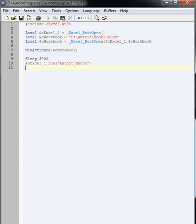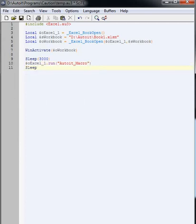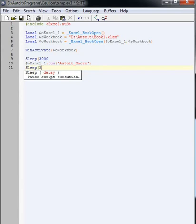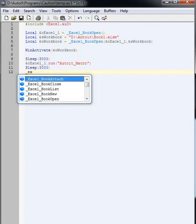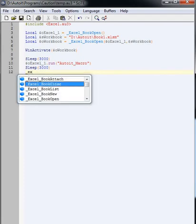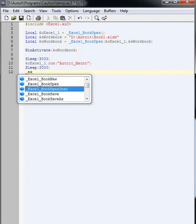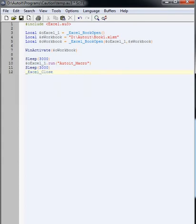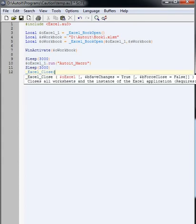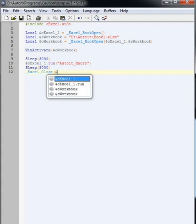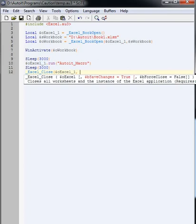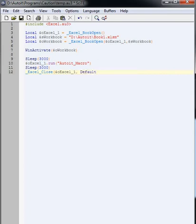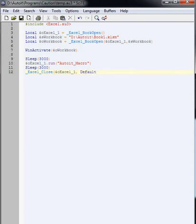Okay, so we'll have another sleep for 3 seconds, and then we'll close Excel. Let me tell it which one to close, obviously, and save changes, default.